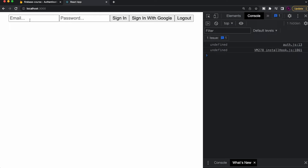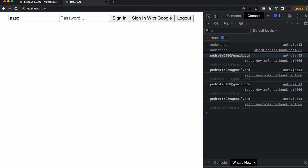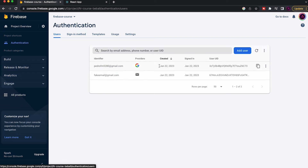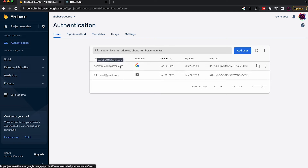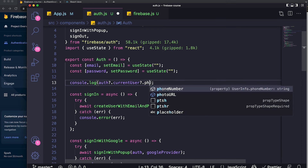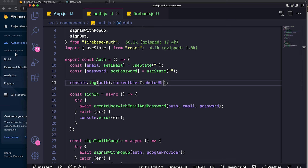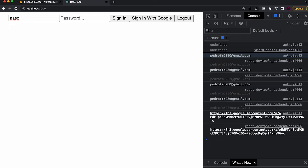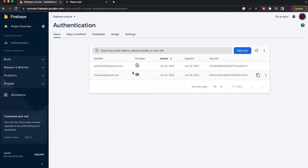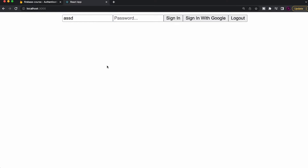After signing in with Google, a new user appears in the Firebase console with 'Google' as the provider. Depending on the provider used, you get different data — for example, Google users have a 'photoURL' property containing their profile image URL, while email/password users do not. That's the basics of authentication: signing in with different providers and logging out.